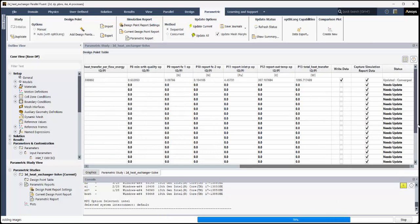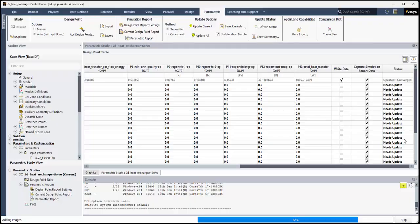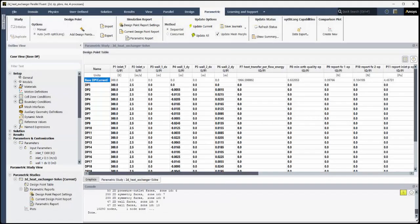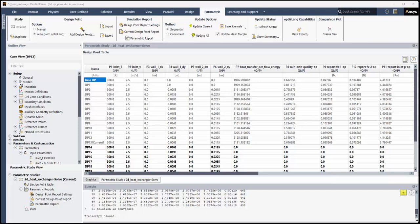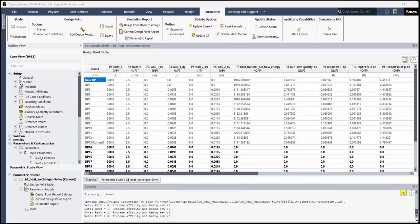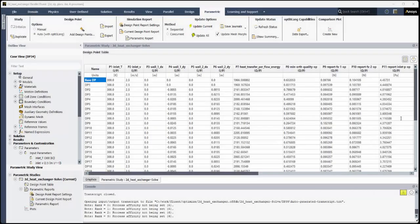By default, for most design points, the Write Data option is turned off, and only the output parameters will be saved out of the parametric study together with the report. For this demonstration, we will update all of the design points, one after another, using the default sequential setting. Monitor the status in the table and in the progress bar.